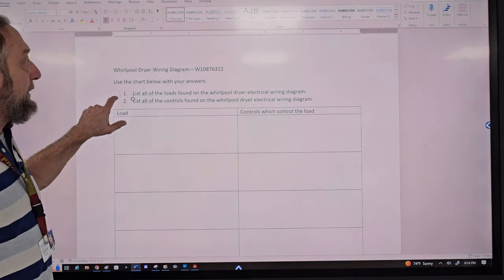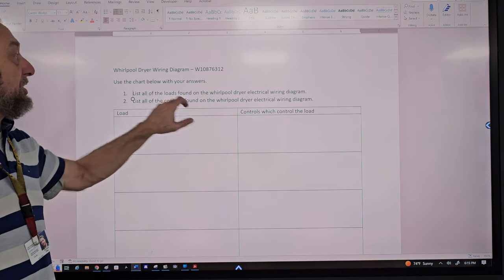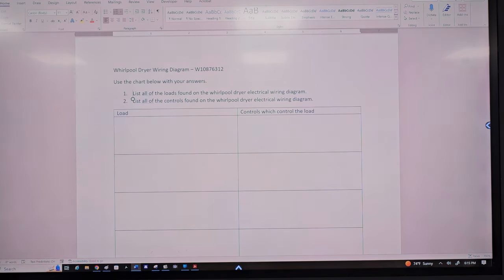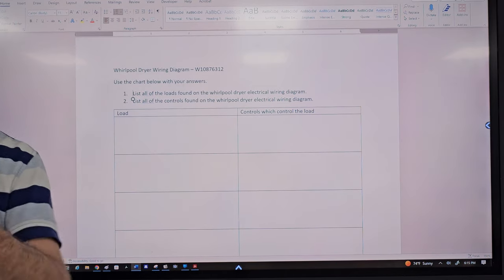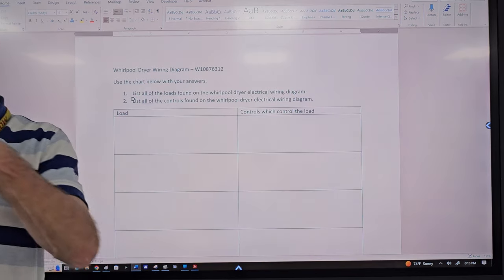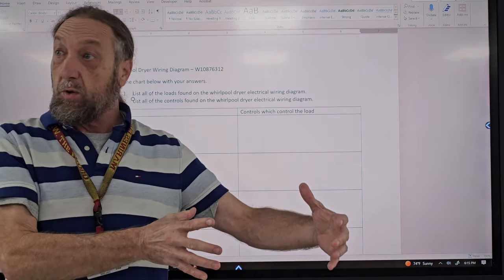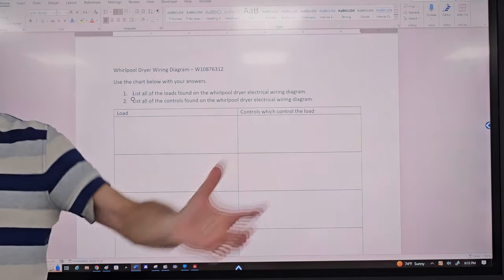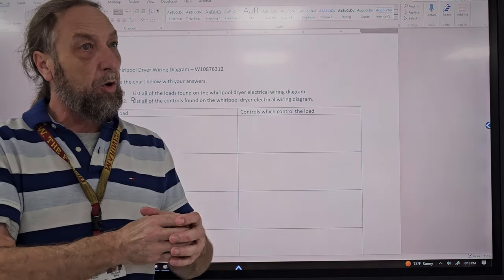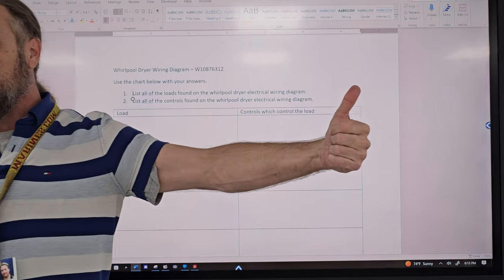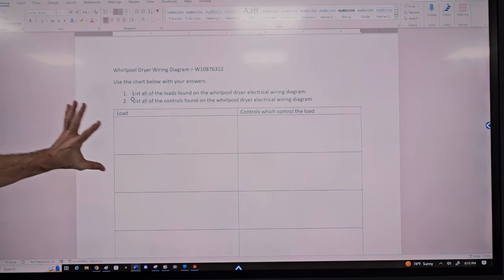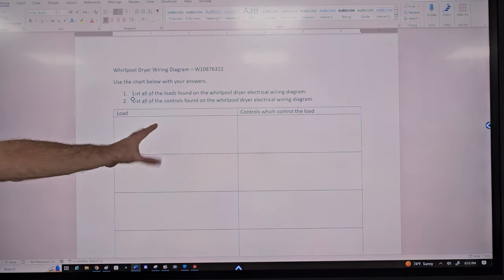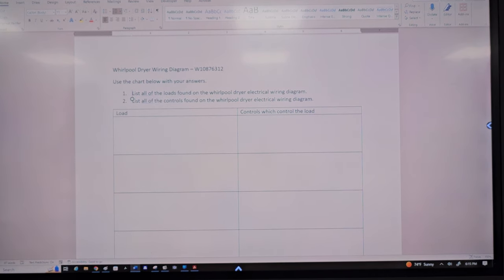What I wanted was to list all the loads and then list the controls that control those loads. Some people were confused about whether something is a load or a control. Some parts have both built in, like a timer — it has a timer motor, which is a load advancing the timer, and timer switches, which are controls. The timer motor would be separate from the timer switches as far as loads and controls.